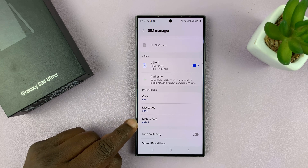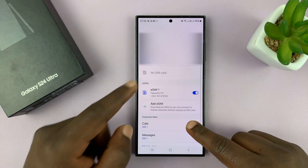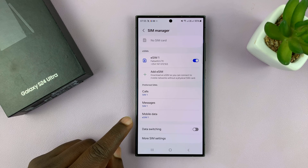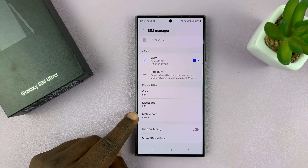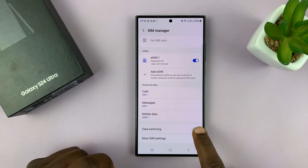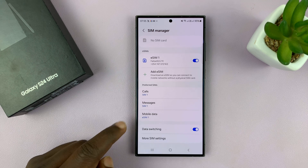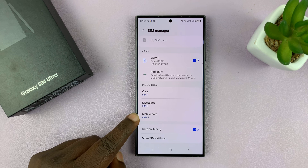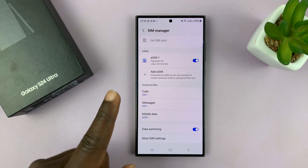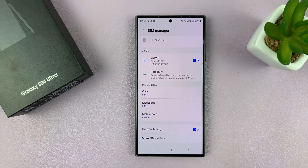But let's say, since you have two SIM cards like I do here, you go to a place where the SIM card you chose does not have connection and the other one has connection, and you don't want to be disconnected from mobile data. You can enable data switching, and this means that if you're in a place where this SIM card is not able to access mobile data, your phone automatically switches to the other SIM card to try and check if it's able to connect to mobile data.